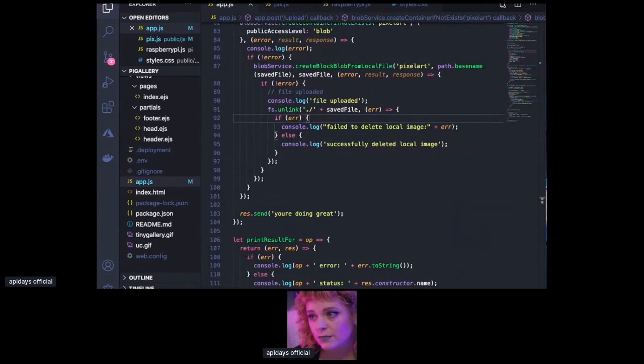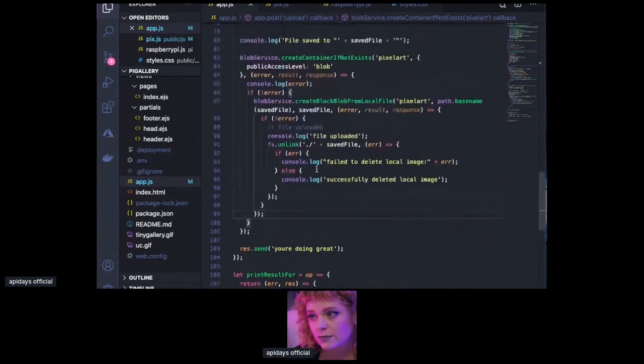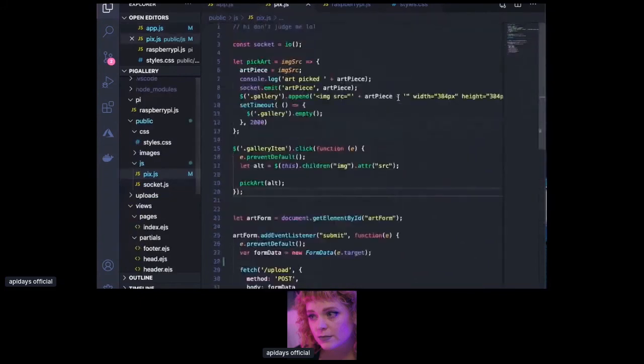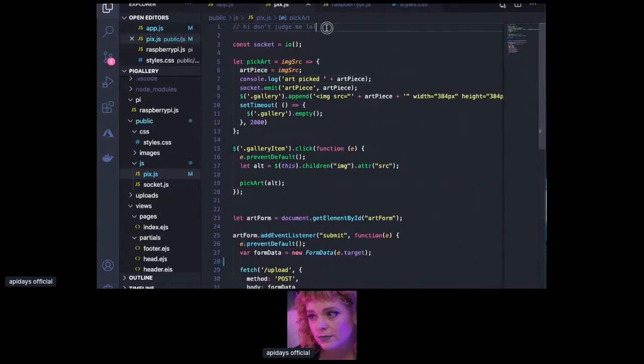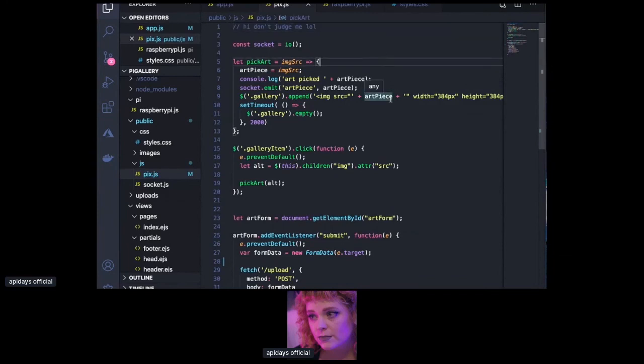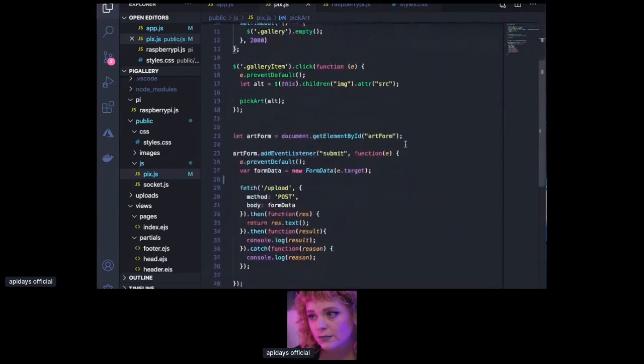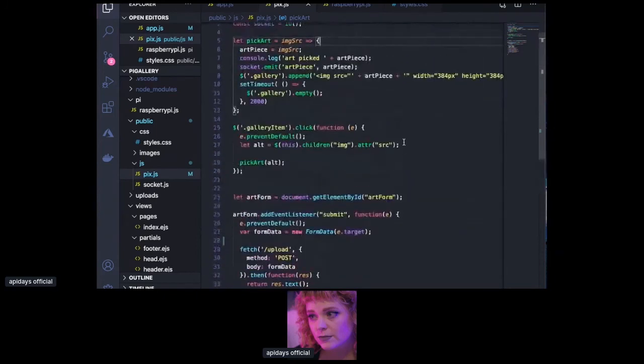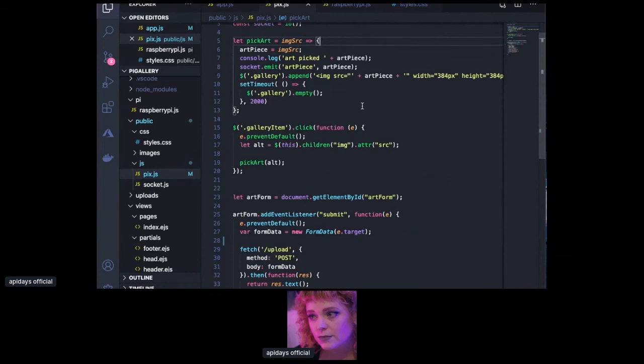So over here in pix.js, my comment says "hi, don't judge me." My browser code is all just socket functions to allow communication from client to the server, as well as jQuery to handle displaying images and part of the form. So what it's doing is showing the art in the mini gallery on the web page while simultaneously letting the server know to send a message via the IoT hub so that the Pi can display it.